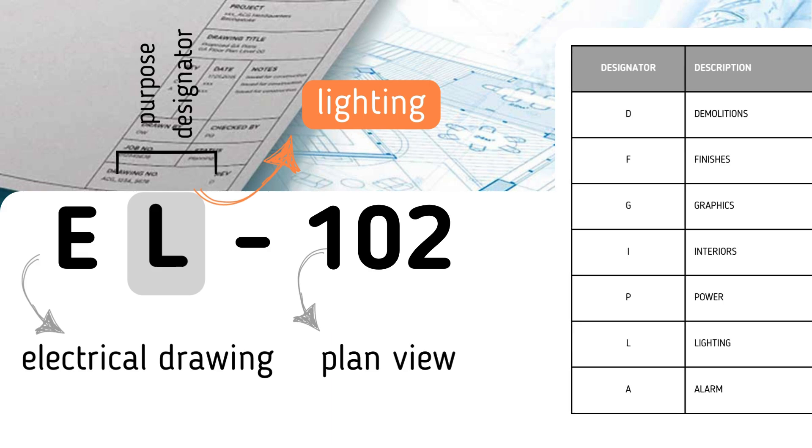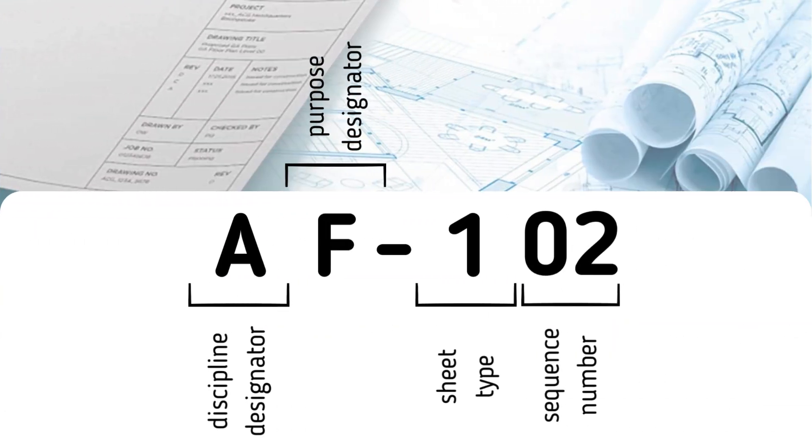There's a table you can use for the purpose designator, but anyone can introduce custom lettering. Again, all information presented here can be found and downloaded using the links in the description below.